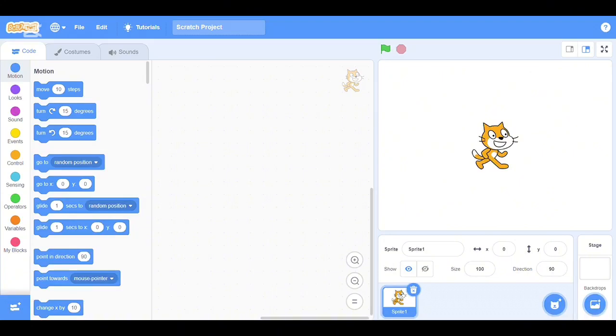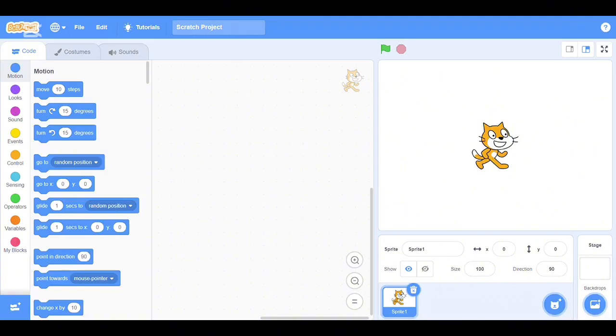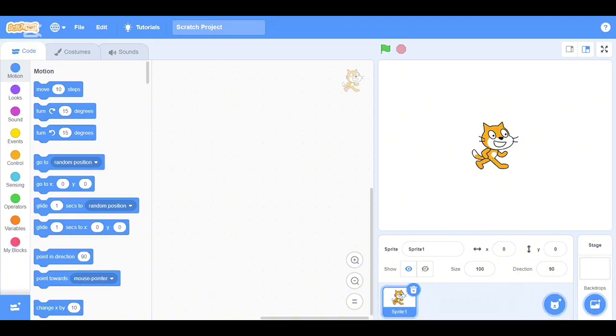Assalamu alaikum everyone, this is Mohammed Kashif and welcome back to my channel Kashiftronics, the place to learn electronics, coding, robotics and fun projects for beginners. In today's video I'm going to show you how to draw a rectangle using Scratch 3. This is a very simple and fun project, especially for those who are just getting started with Scratch programming.